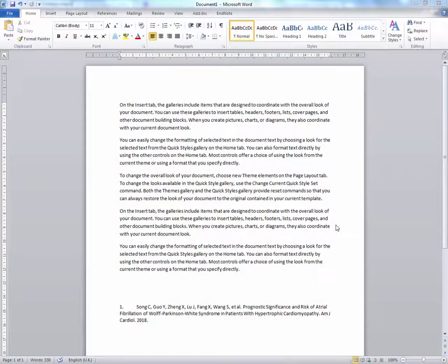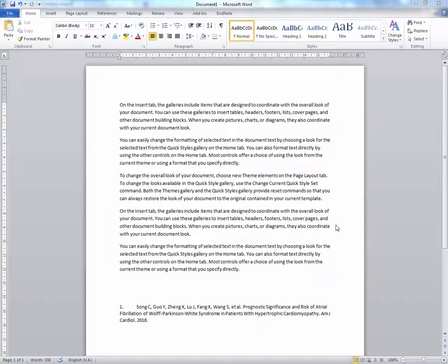Using Cite While You Write with EndNote Online. Once you have downloaded the software and installed it into your Word, you will have an EndNote tab.